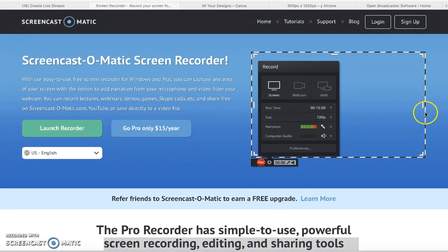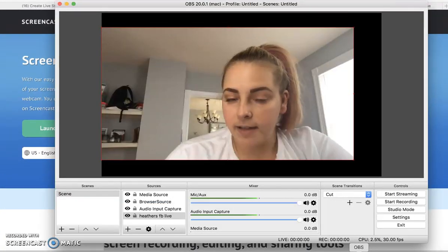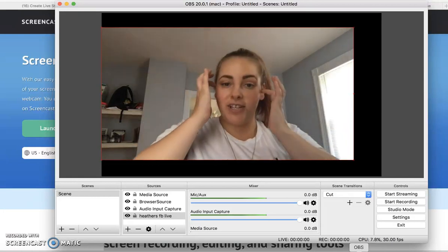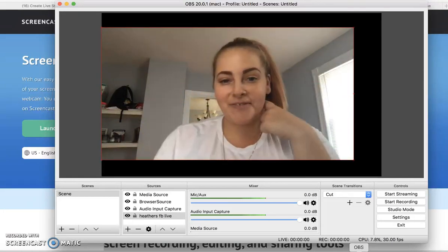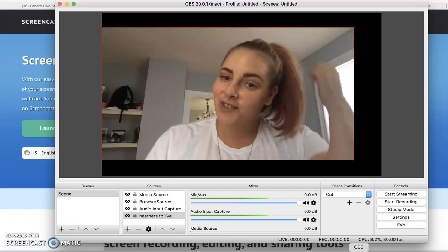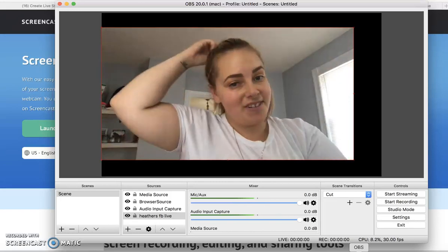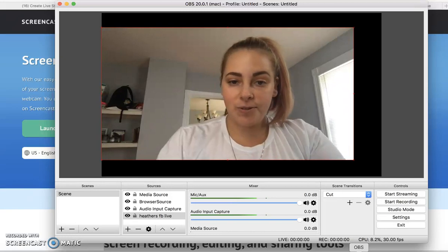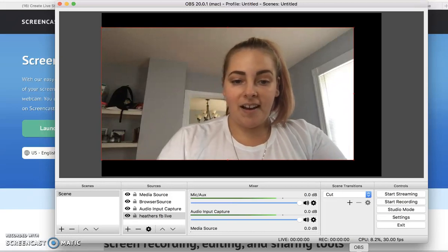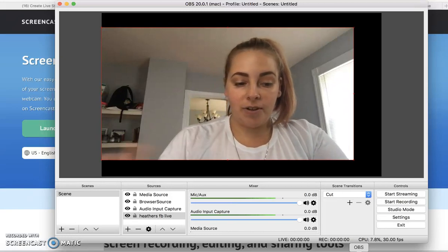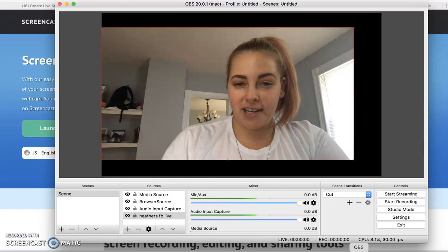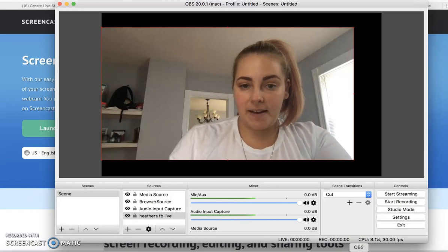Hey guys, Heather Marks. I'm doing this video because you guys asked me to share my secret Facebook Live trick that I had on the screen a little while ago. So I figured I would just do the tutorial and show you guys exactly how to do it, because it's a little tricky if you don't see it step by step.